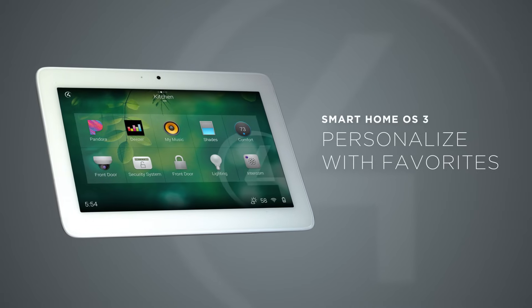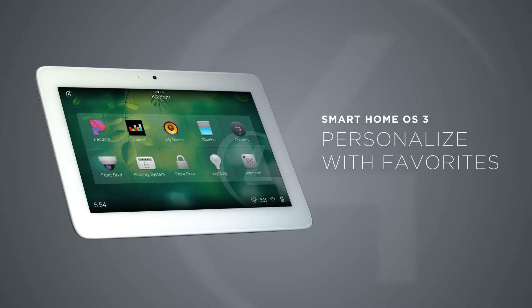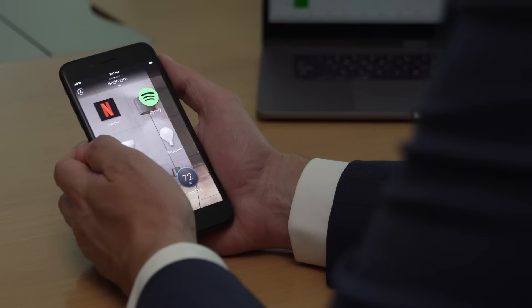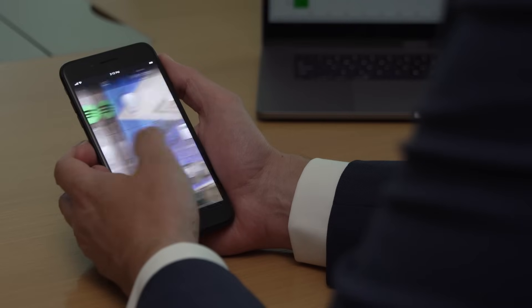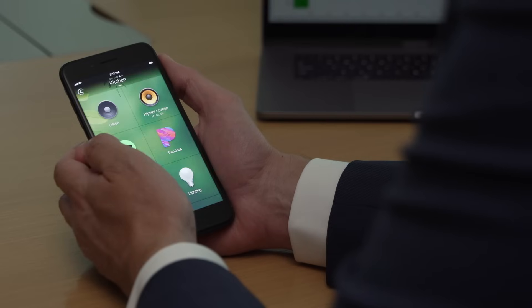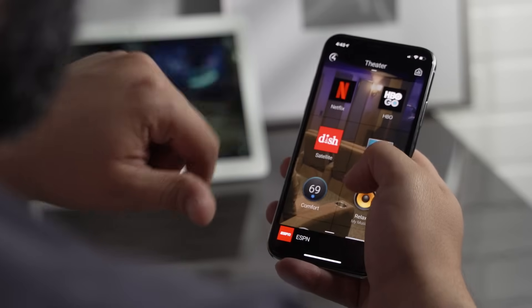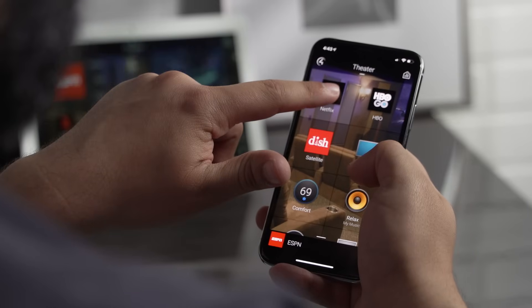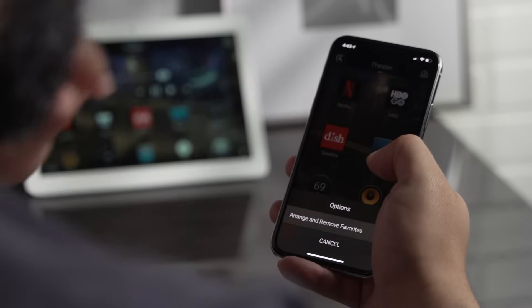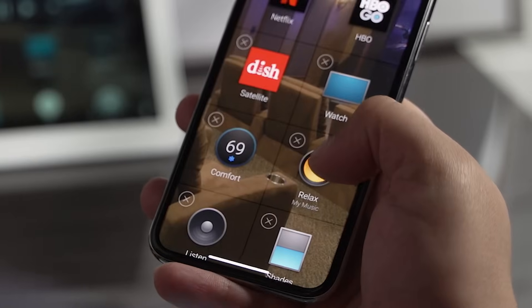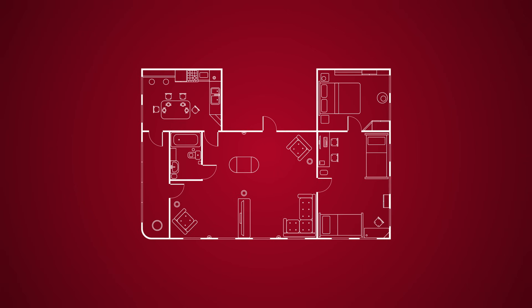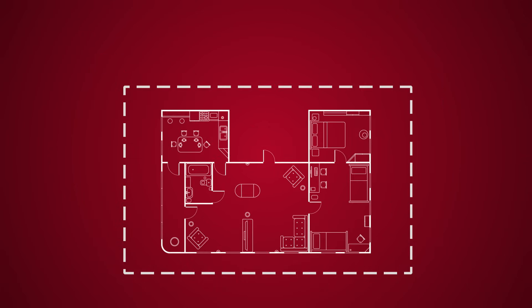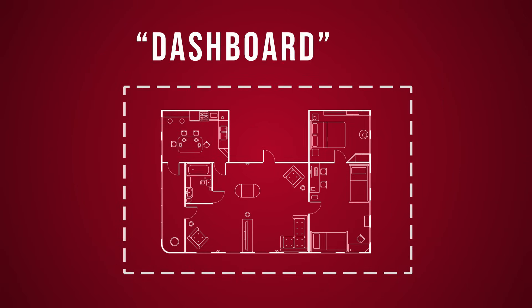To give you faster access to your favorite devices, scenes, playlists, and music services, virtually everything in OS 3 can become a favorite to any room. A simple press and hold elevates all your favorites so you can access them with a single tap. You can even favorite devices from other rooms, creating a dashboard that gives you an at-a-glance view of what matters most.